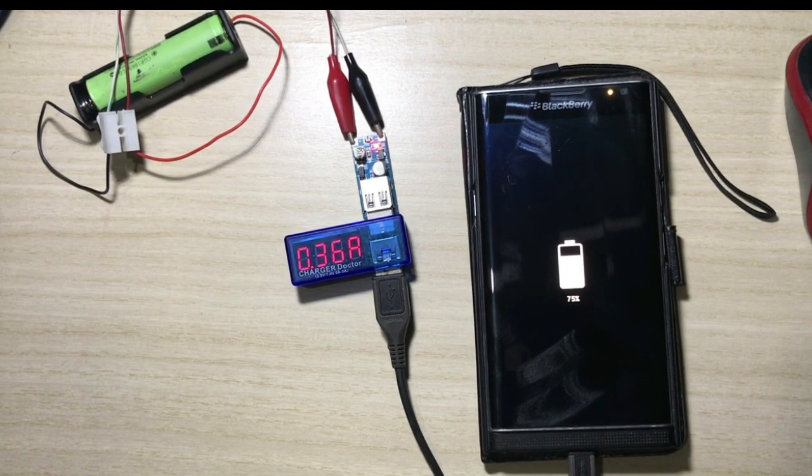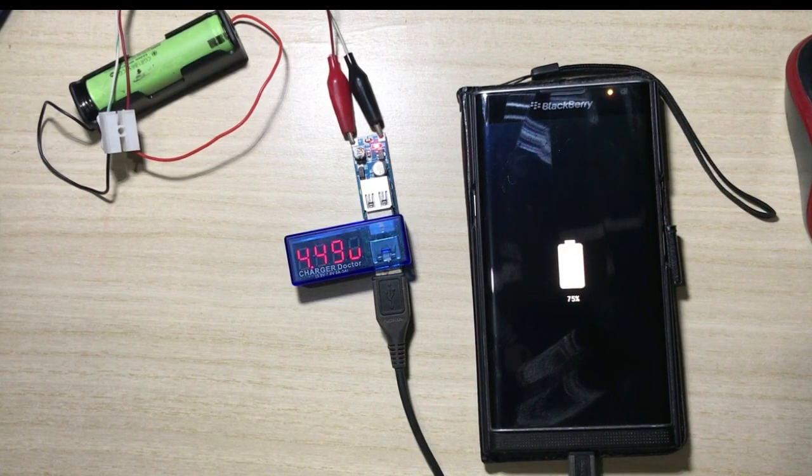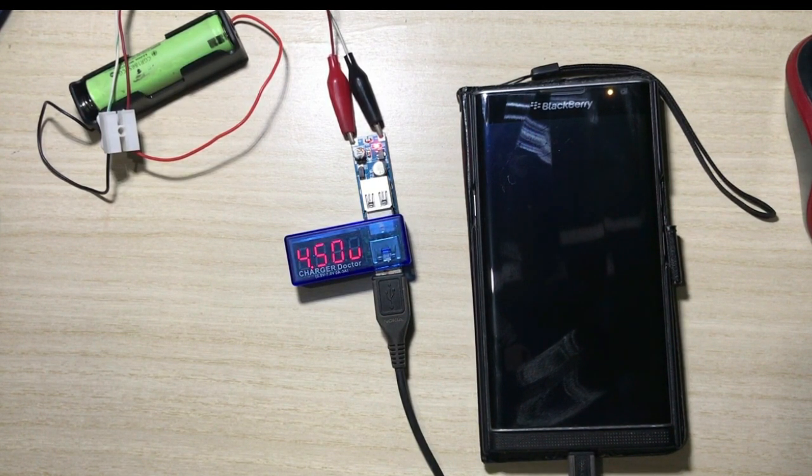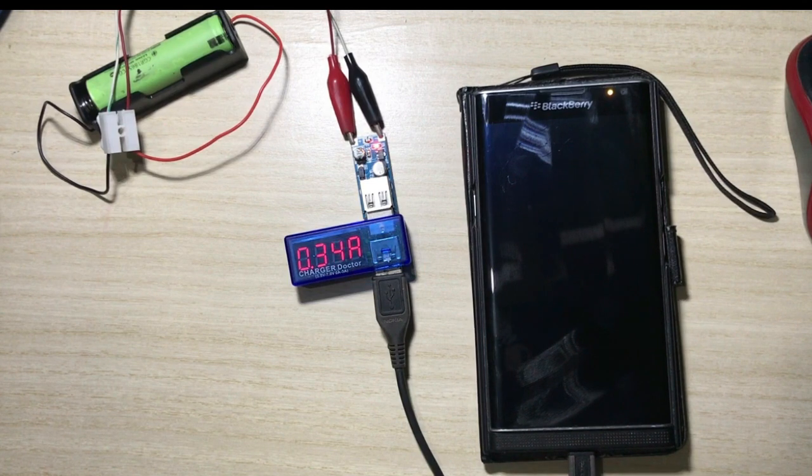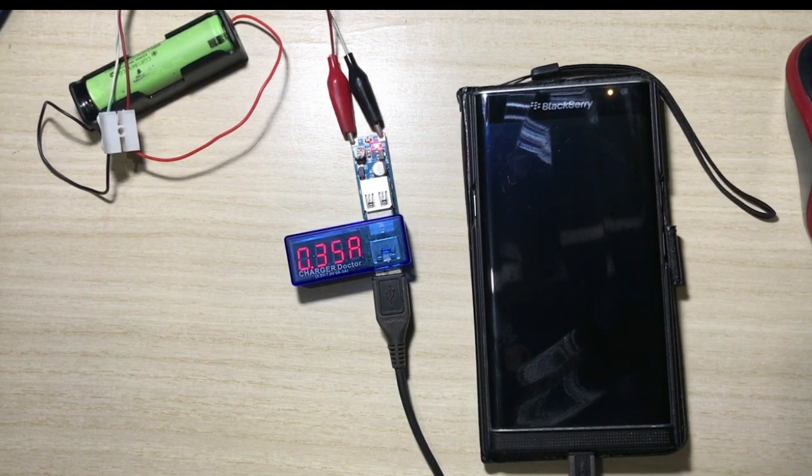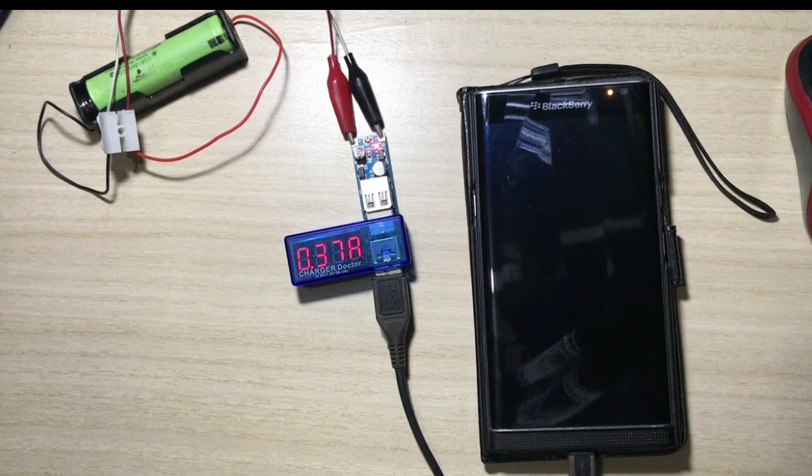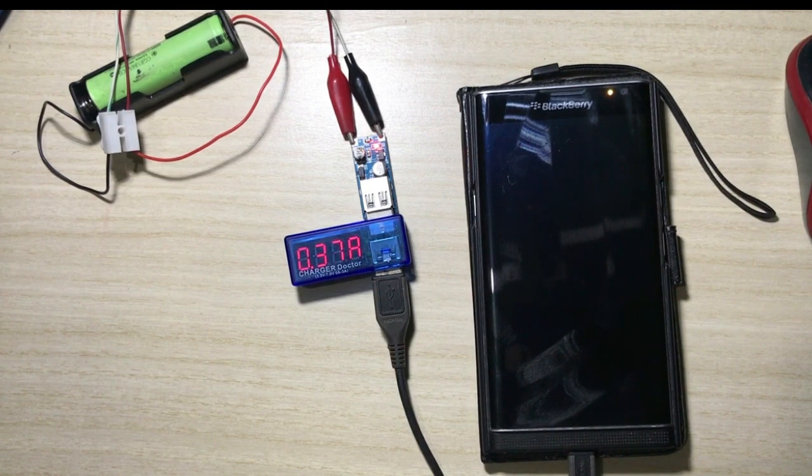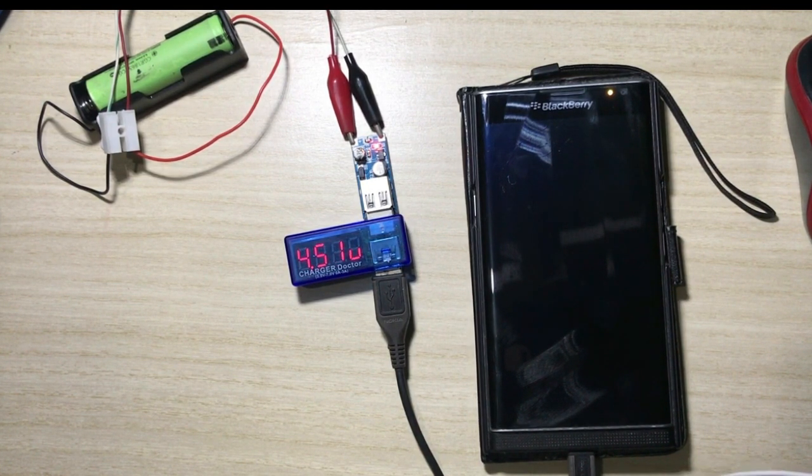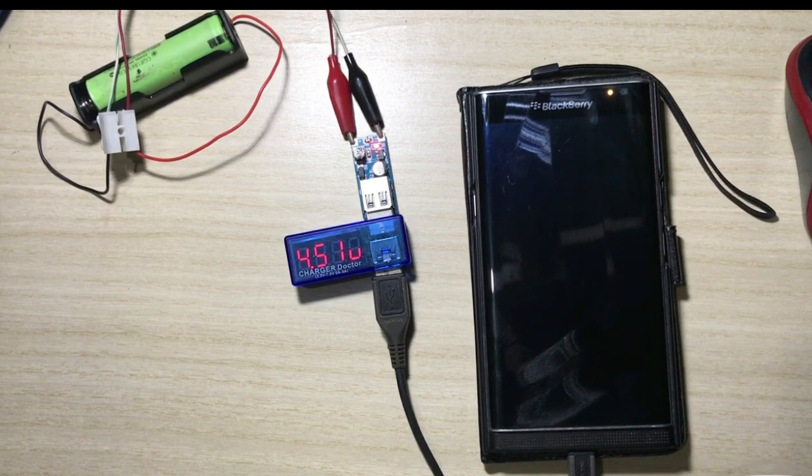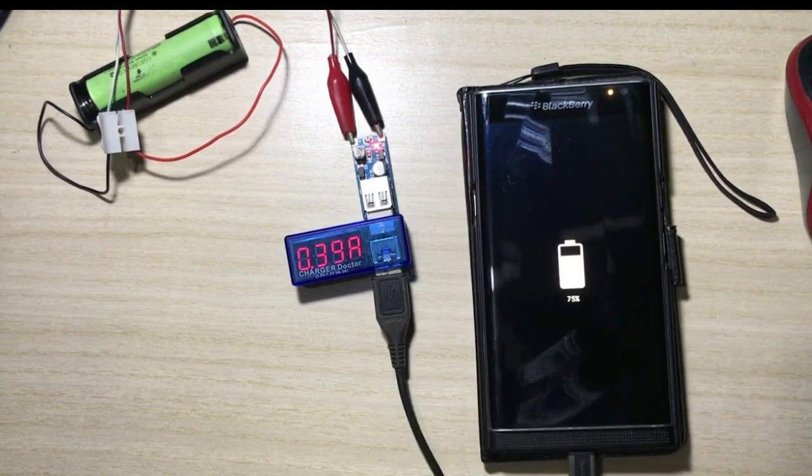For emergency, you can use this to charge your gadget if you have some 18650 lying around and you want to make a power bank for emergency.